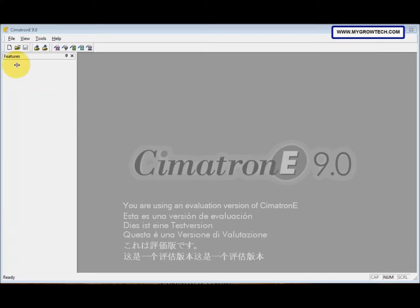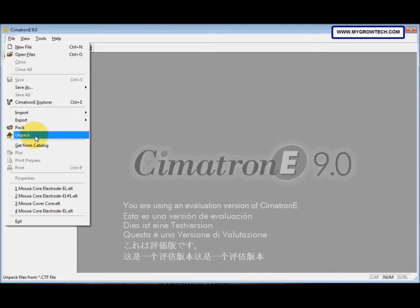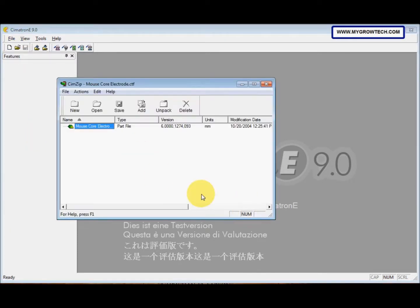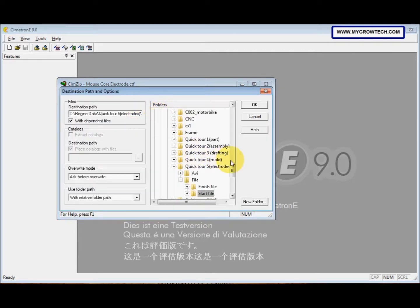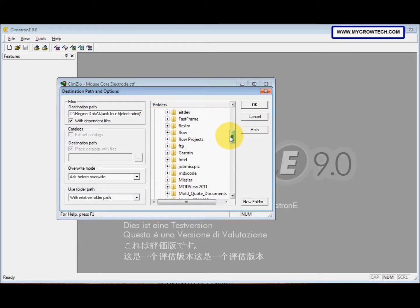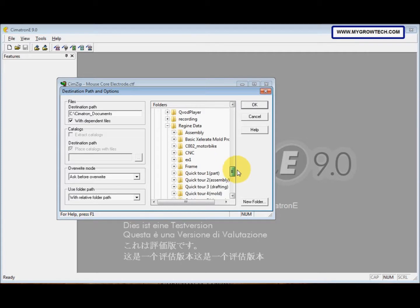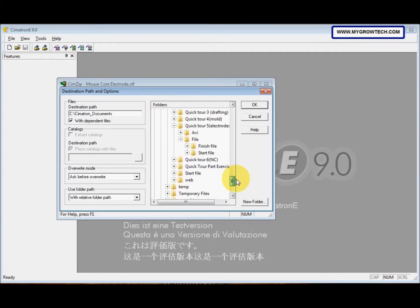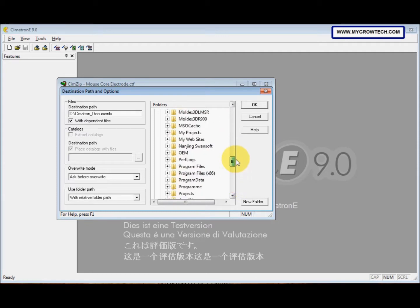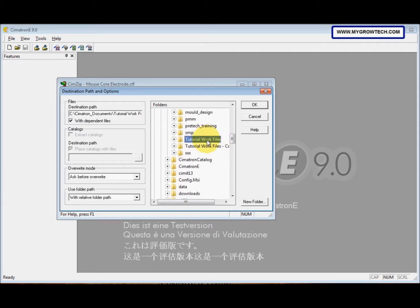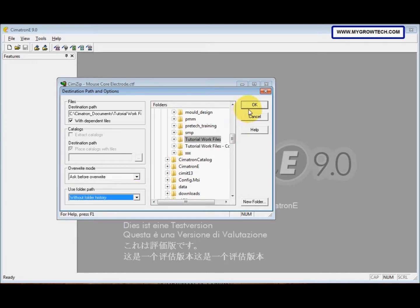After that, before we start doing this exercise, make sure to unpack the CTF file. Select 'Unpack', select this and then open it, select 'Unpack'. The destination path means we want to put it into your working folder. Then the 'Use Folder Path' here — change it to 'Without Folder History'. After that, make sure you save it into your working folder.